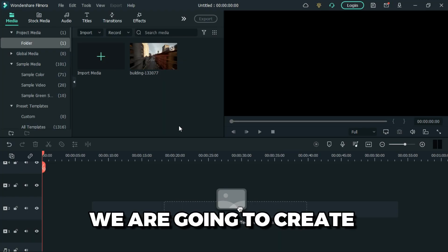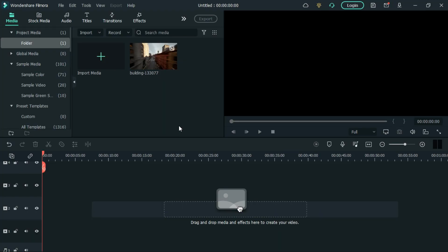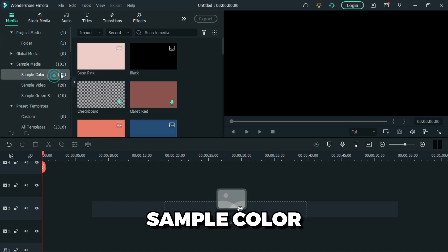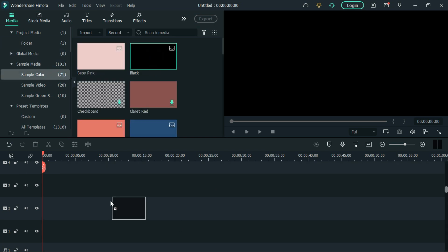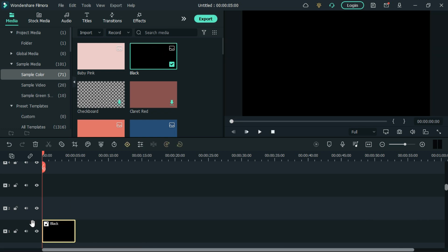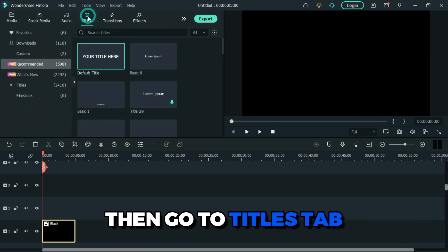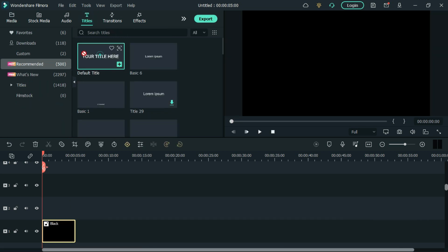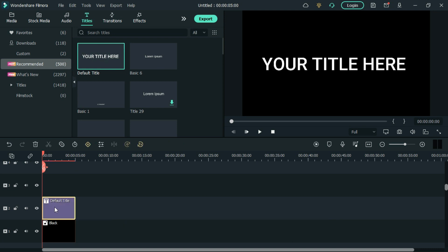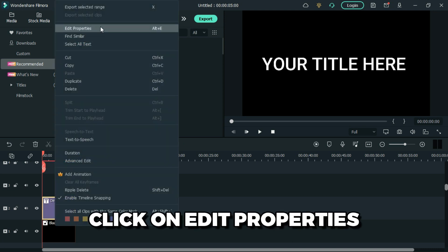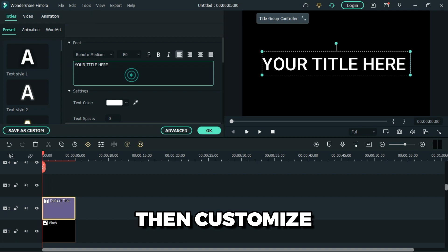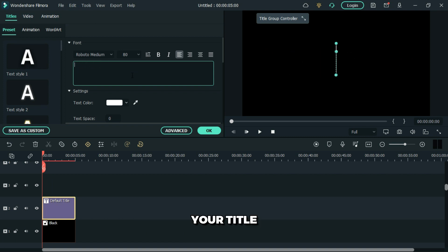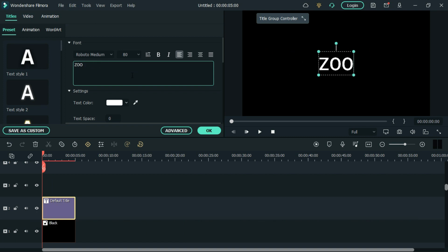I'm going to create a zoom through text effect. First, go to sample color and add black color into the timeline. Then go to titles, add default title. Now click on edit properties, then customize your title. I'm going to type the word zoom.